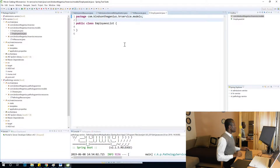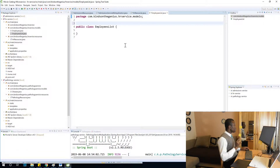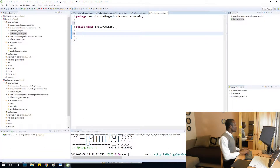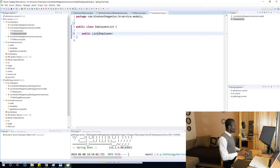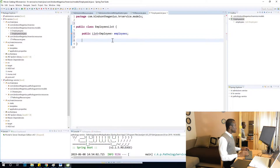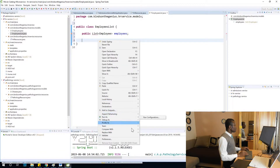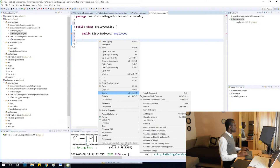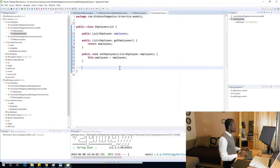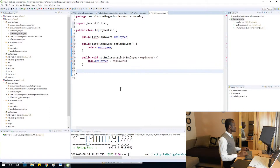So we now have EmployeesList. This class is going to have a field: public List<Employee> employees. We need a getter and a setter, so we are simply going to generate getters and setters. I'm going to import the Employee class — perfect.